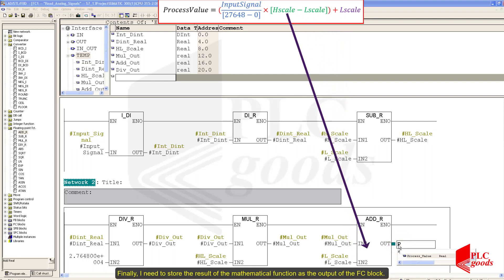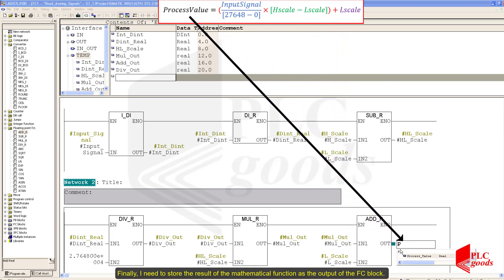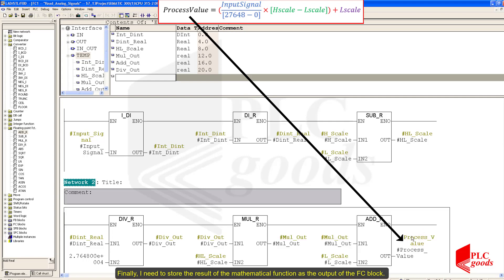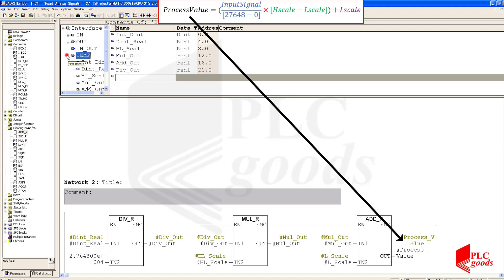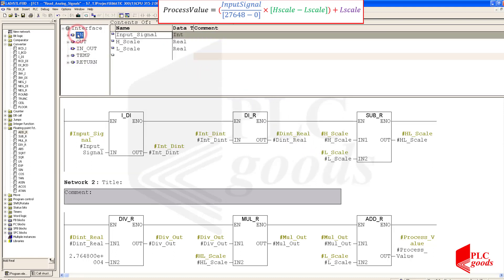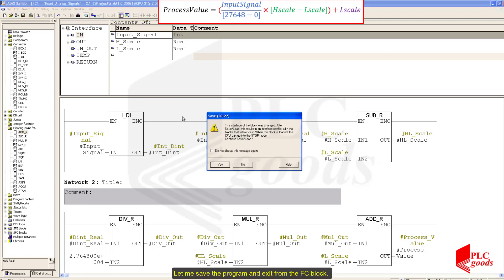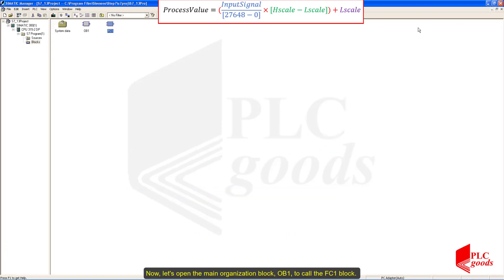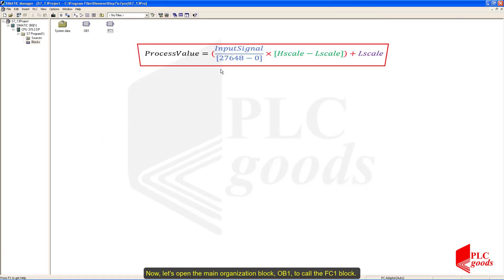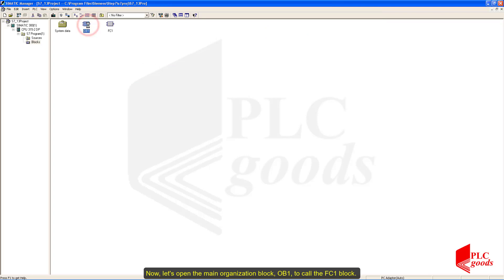Finally, I need to store the result of the mathematical function as the output of the FC block. Let me save the function and exit from the FC block. Now let's open the main organization block OB1 to call the FC block.